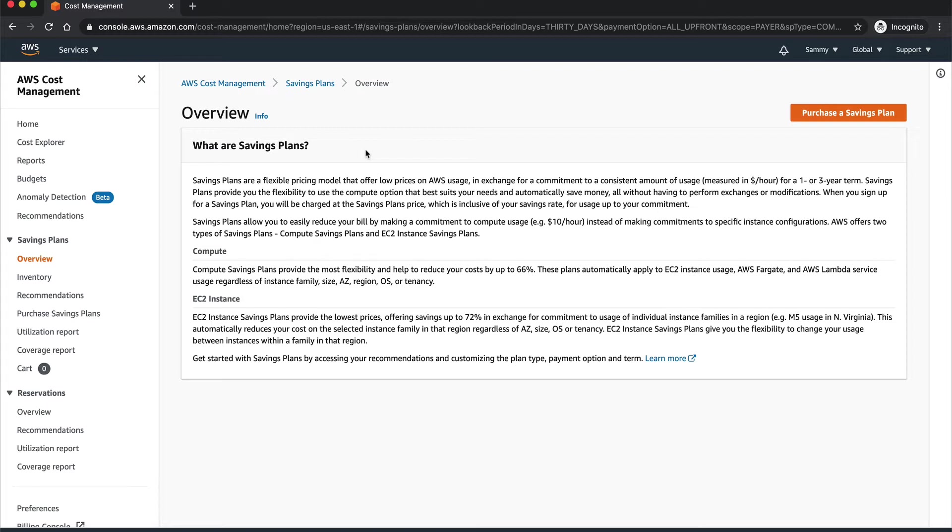If you take it, it's something like the reserved instances where you commit for one year or three years, but this is for your on-demand instances. For reserved instances you get a particular amount on which you get heavy discounts. Similarly, if you're running most of your workloads on on-demand instances and you don't want to go into reserved instances, you can go for the Savings Plan.